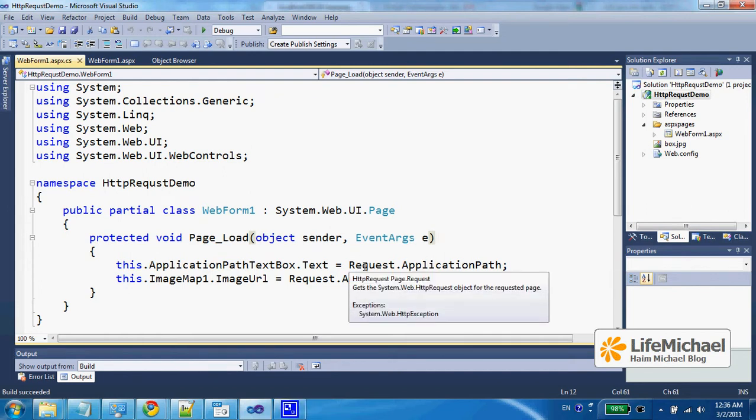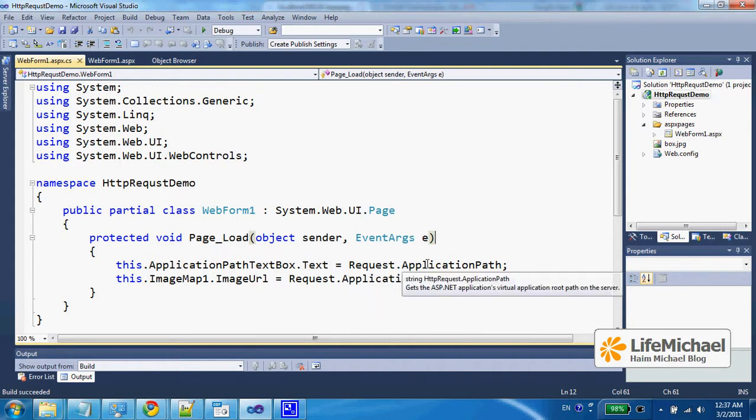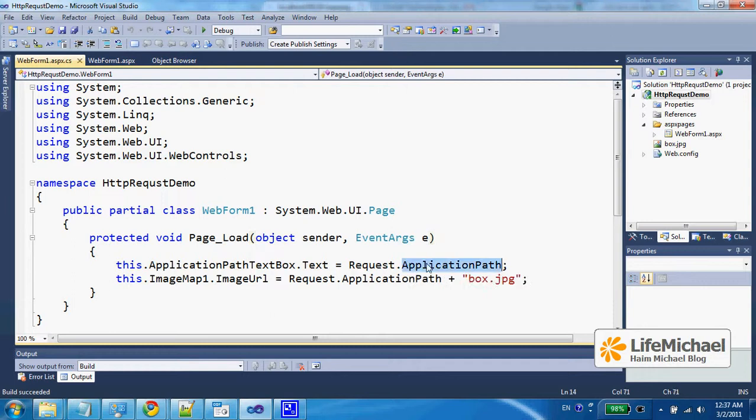Request is a property we extend from the page type. When we access Request, we get a reference to the HTTP request object that represents the request, and this HTTP request object has the ApplicationPath property.